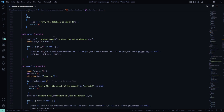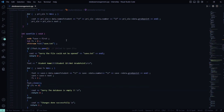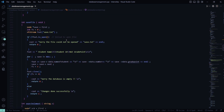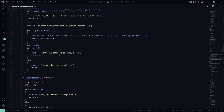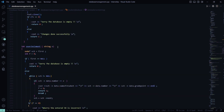The print function prints the student name, student ID, and net grade point. In the save file function, file handling is used. If the file fails to open it says 'sorry the file could not be opened: save.txt'. If the database is empty it says 'sorry the database is empty', and if changes are saved successfully it says 'the changes have been done successfully'.